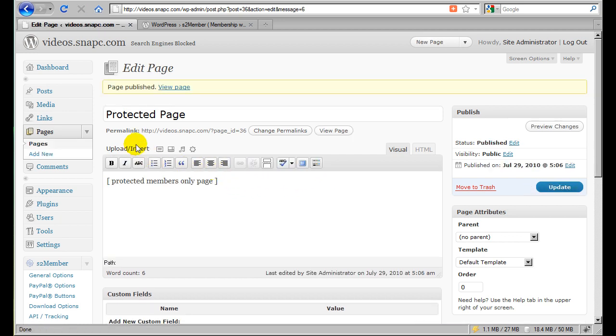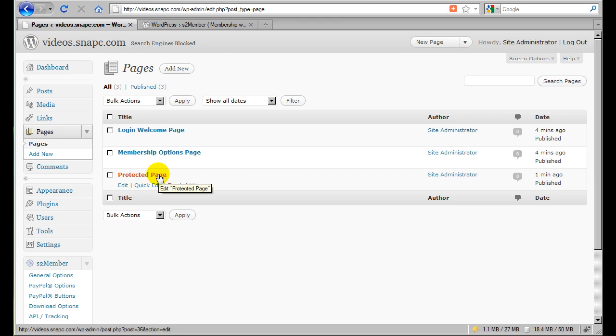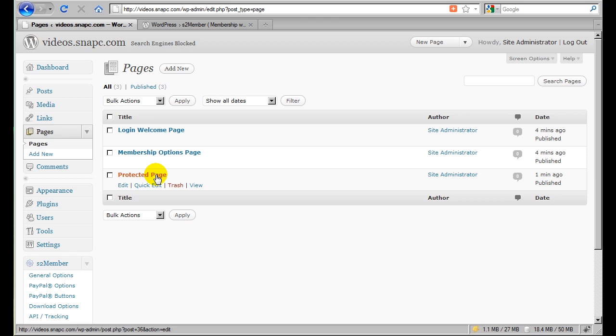And then what I want to do is I want to go back to my list of pages and find that page in the list and hover over the link. And when you hover over these links you'll notice that in the bottom left hand corner of the screen in the status bar, there is a link and it has in it post equals 36. What that's telling me is that this page has an ID inside WordPress of 36. And I need to know what the ID of this page is because I need to tell S2 Member to protect page ID 36.